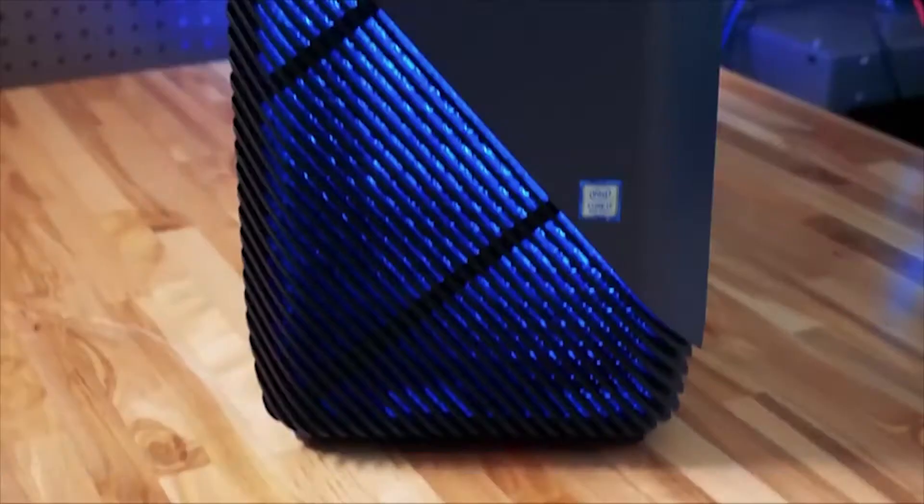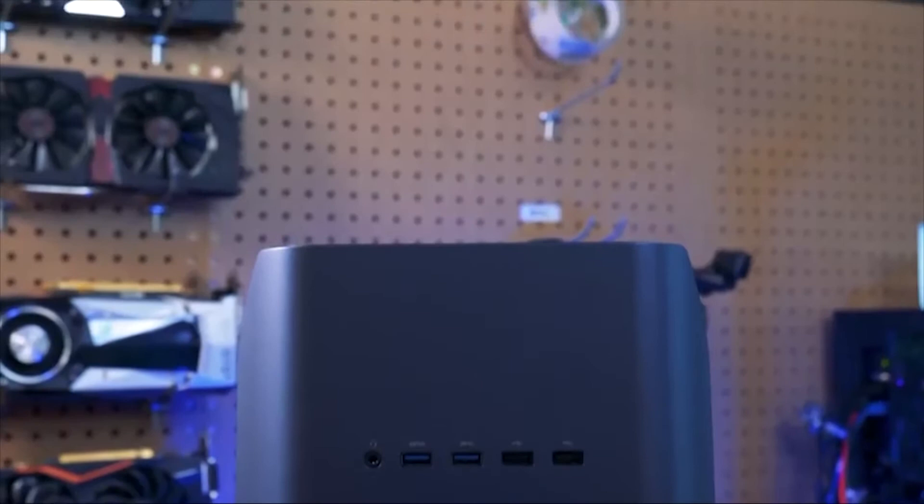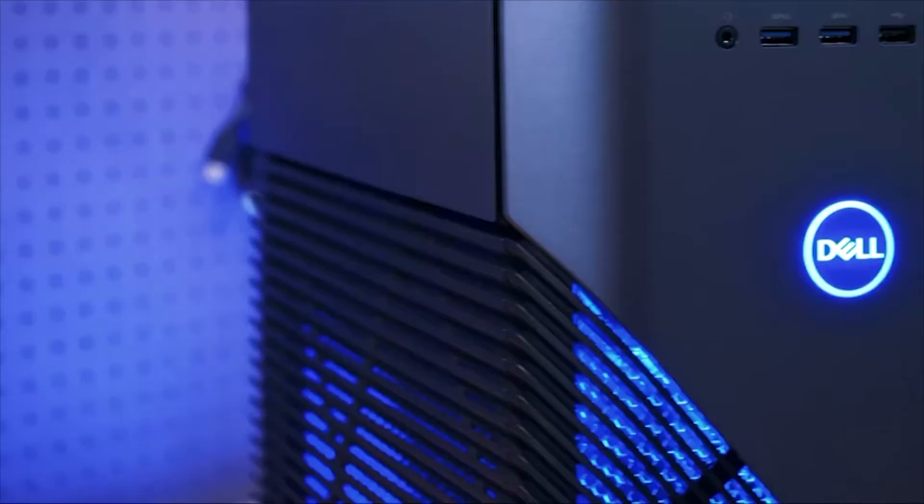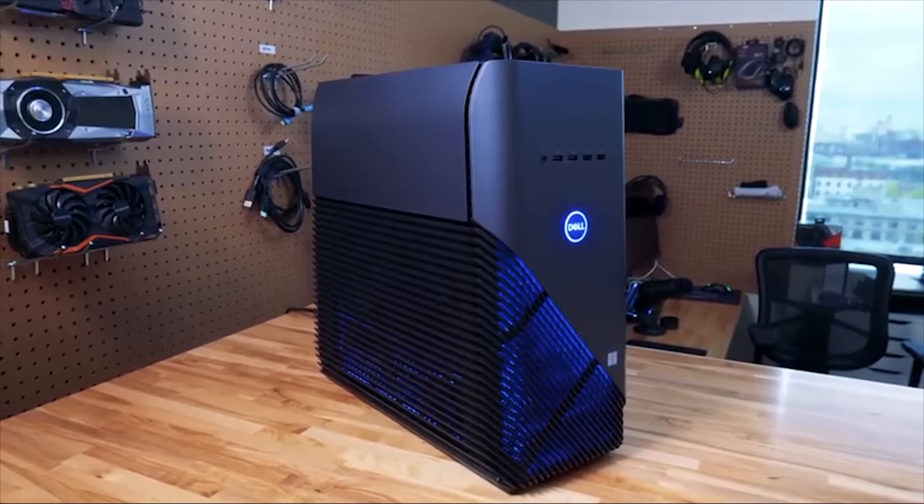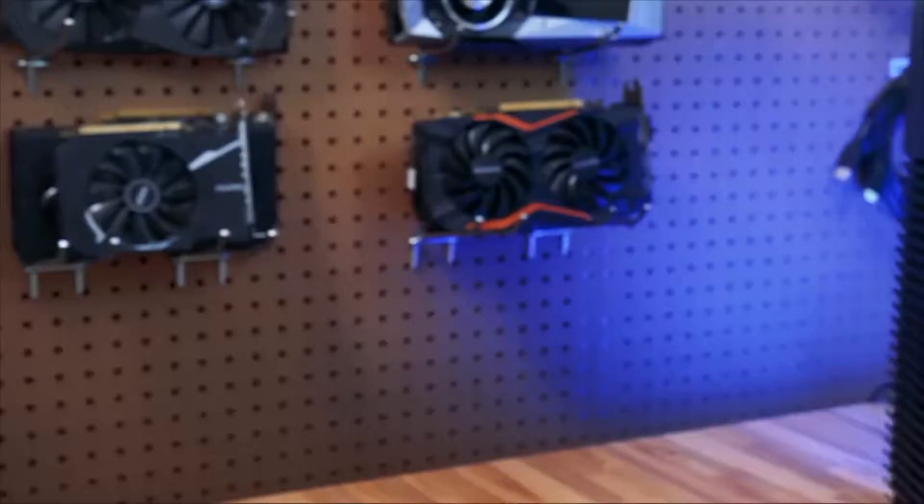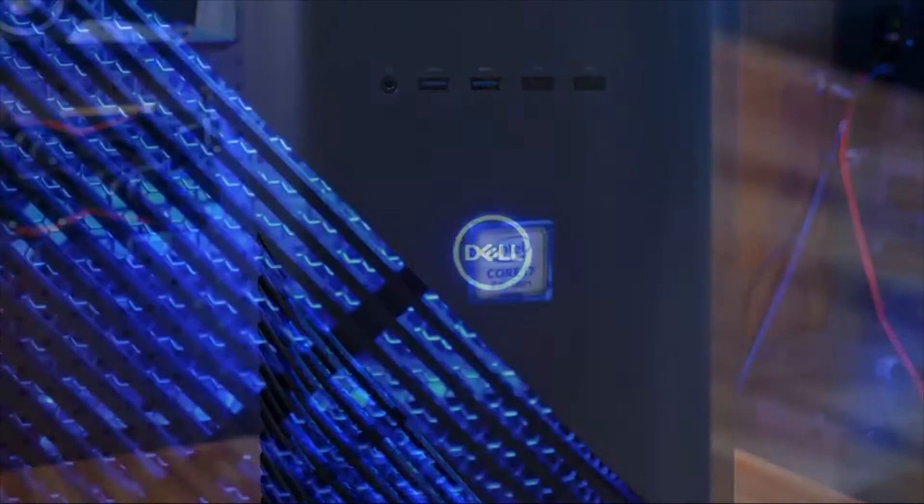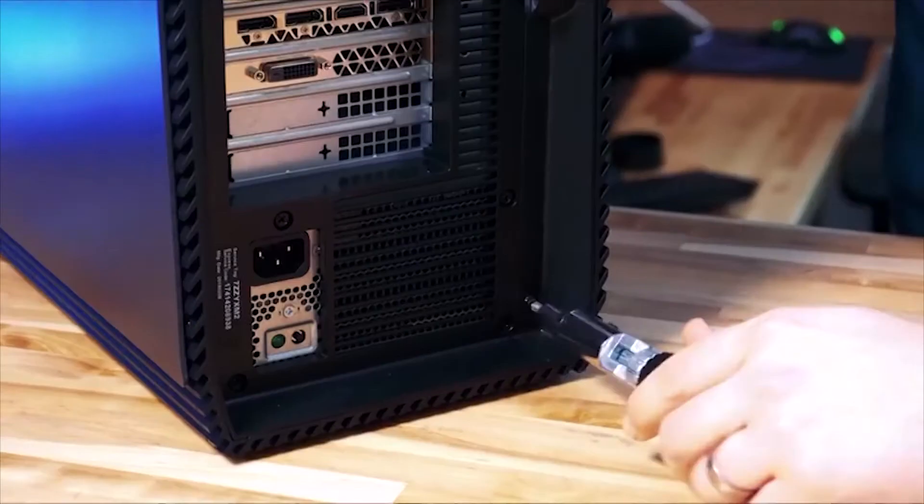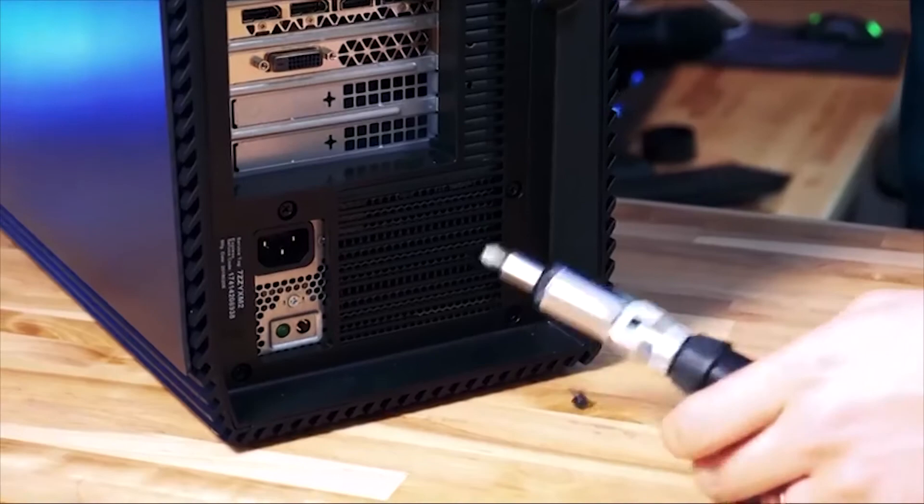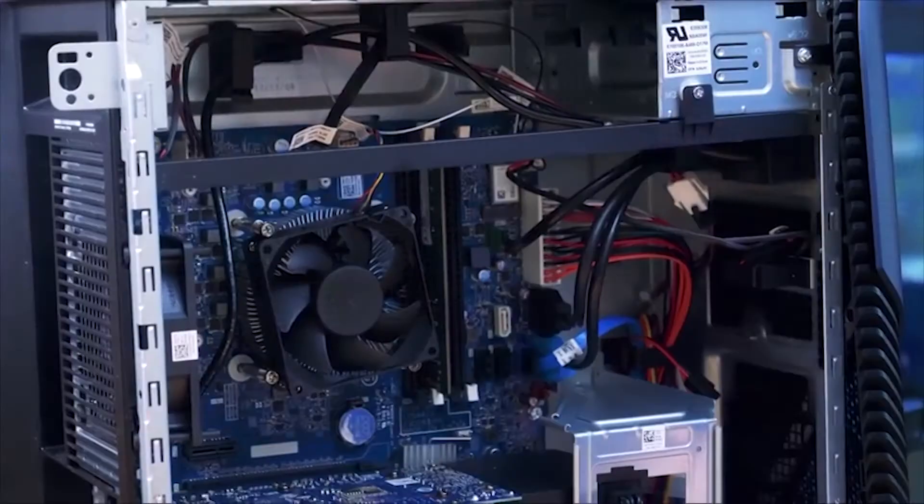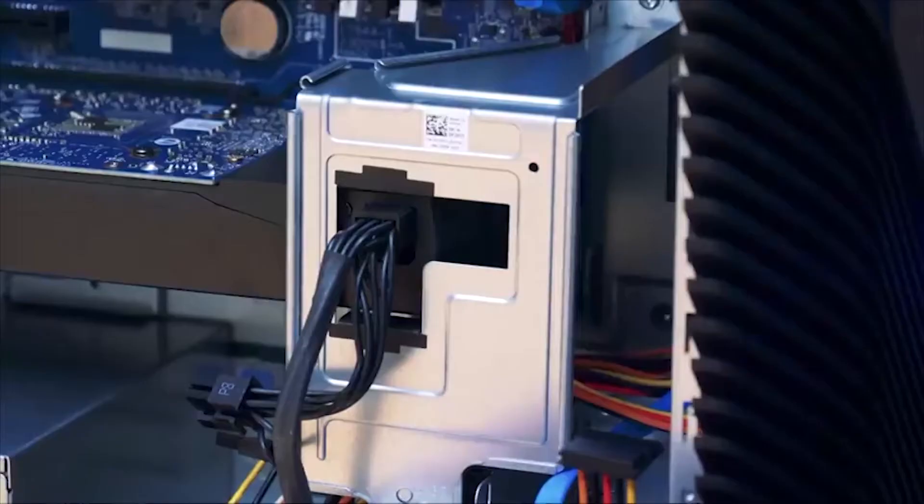Dell Inspiron 5680. If you're a fiend for gorgeous graphics, you can find better options, but few, if any, desktops offer the same level of power as the Inspiron for such a reasonable price. The unit's GeForce GTX 1060 graphics card is best suited to 1080p resolution, and it'll play demanding games like Battlefield 1 without breaking a sweat.